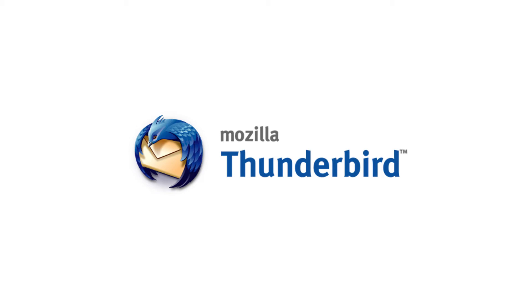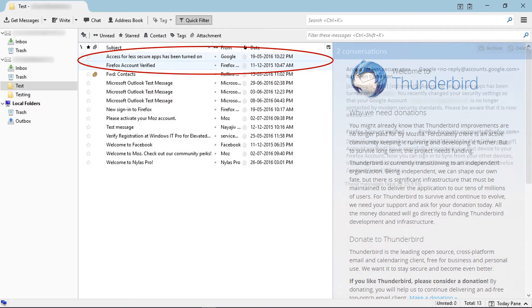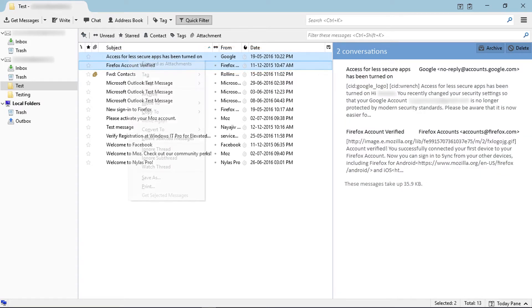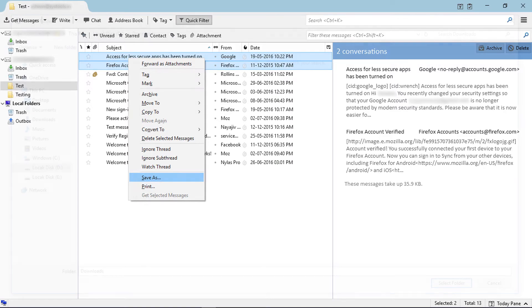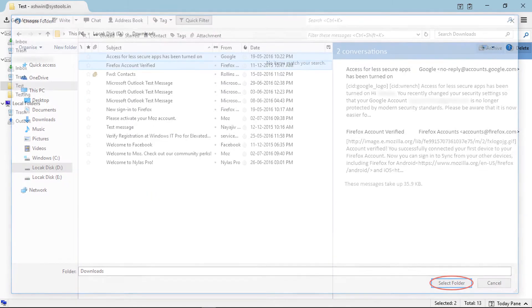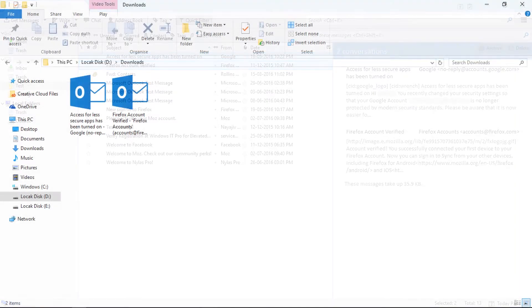Mozilla Thunderbird email client provides a save as option for email messages. Select emails and choose save as by right-clicking, then choose a destination folder and click select folder. Now check the output.